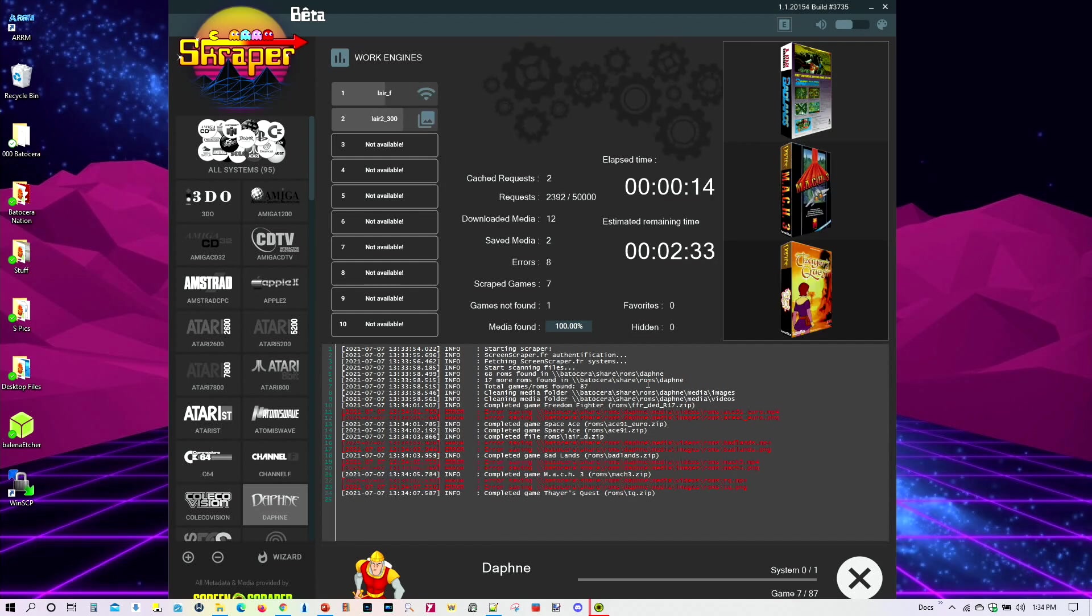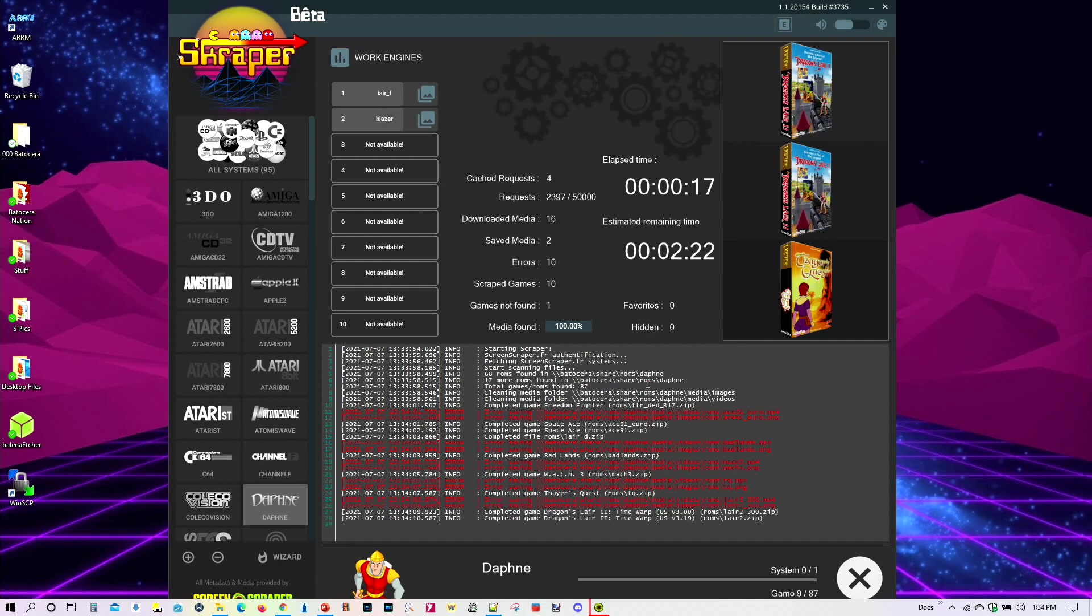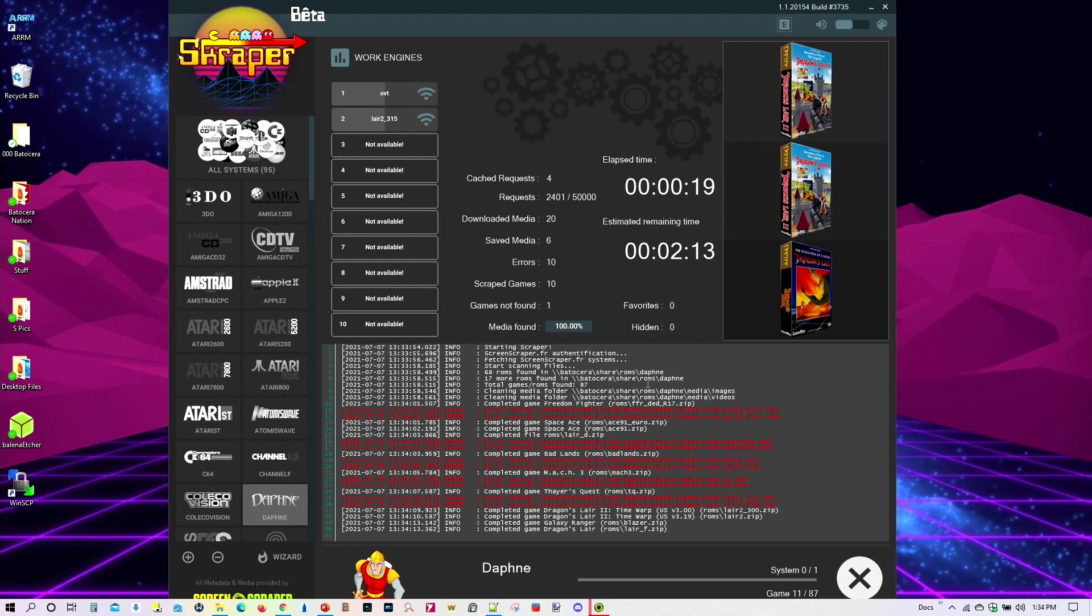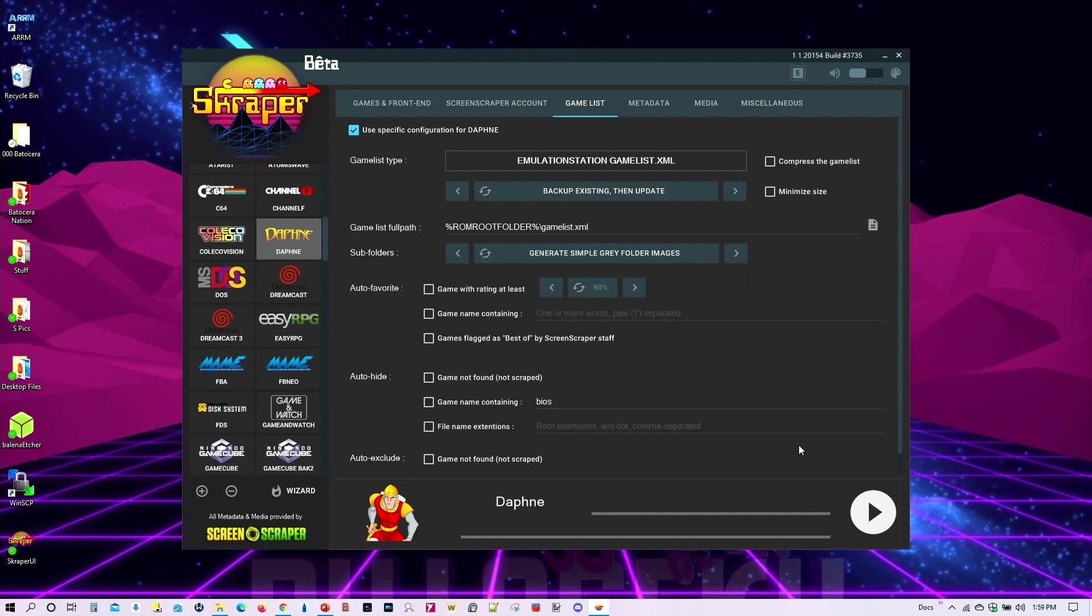I'm going to go ahead and fast forward all this. And then when it's done, I'll resume the video. So it's completed. It took about a minute and a half or so to complete its task. Now let me go ahead and show you the results, the end results in Batocera. So let us go ahead and switch to Batocera.